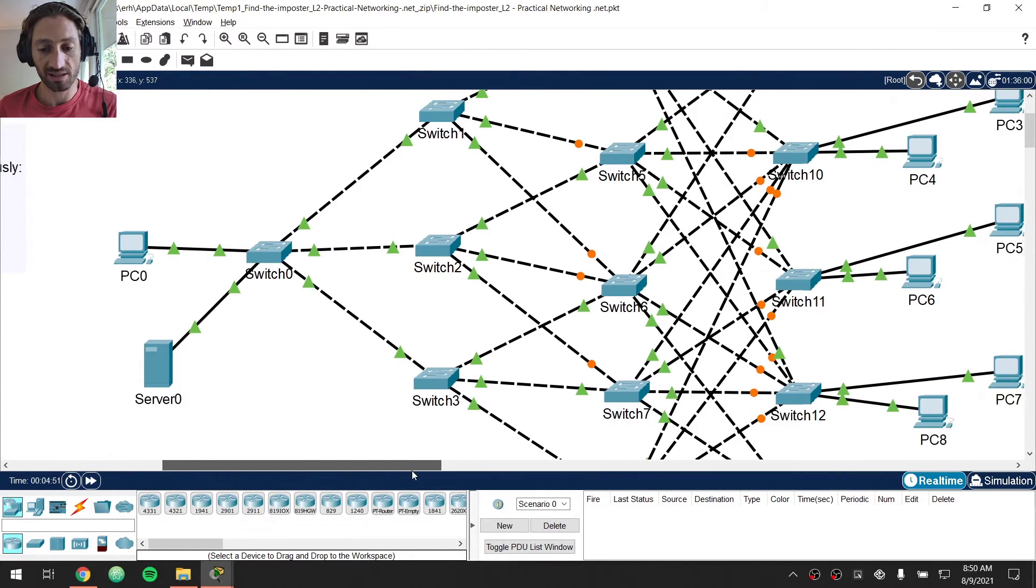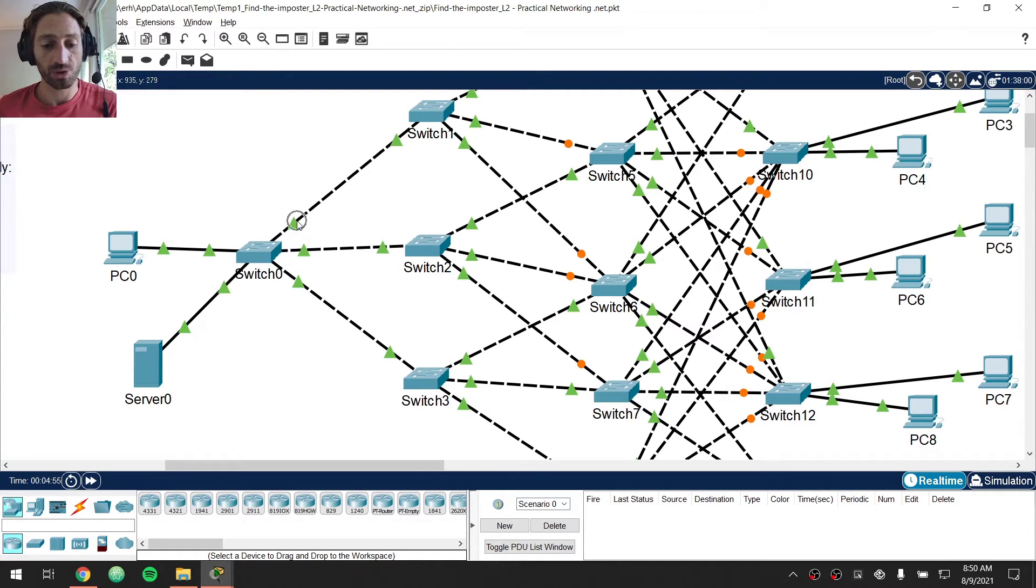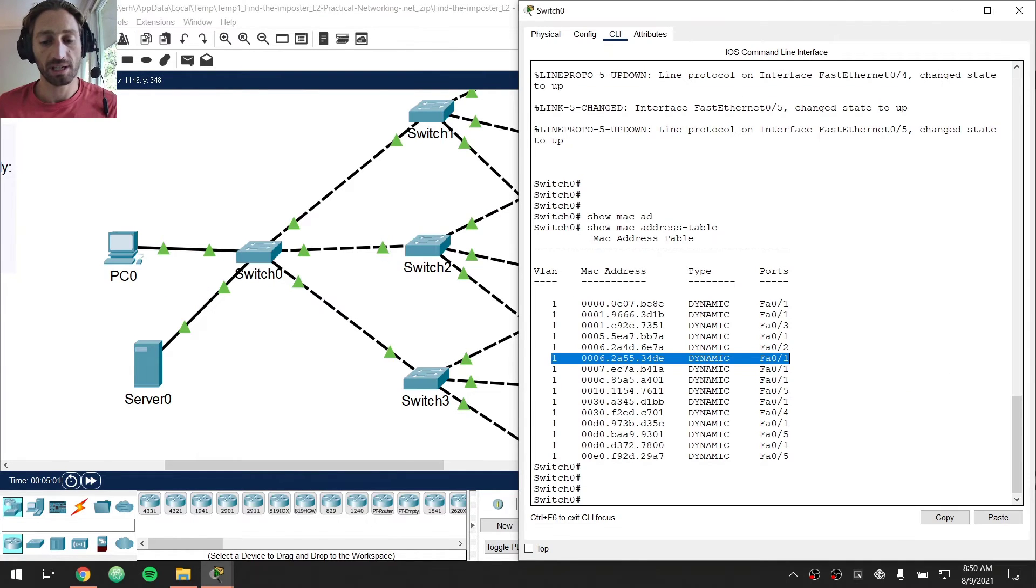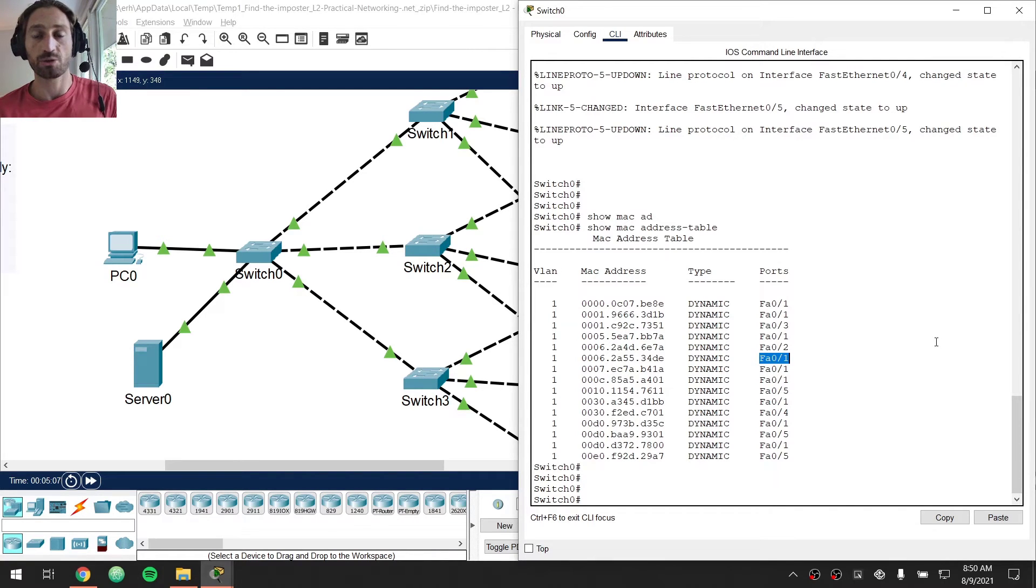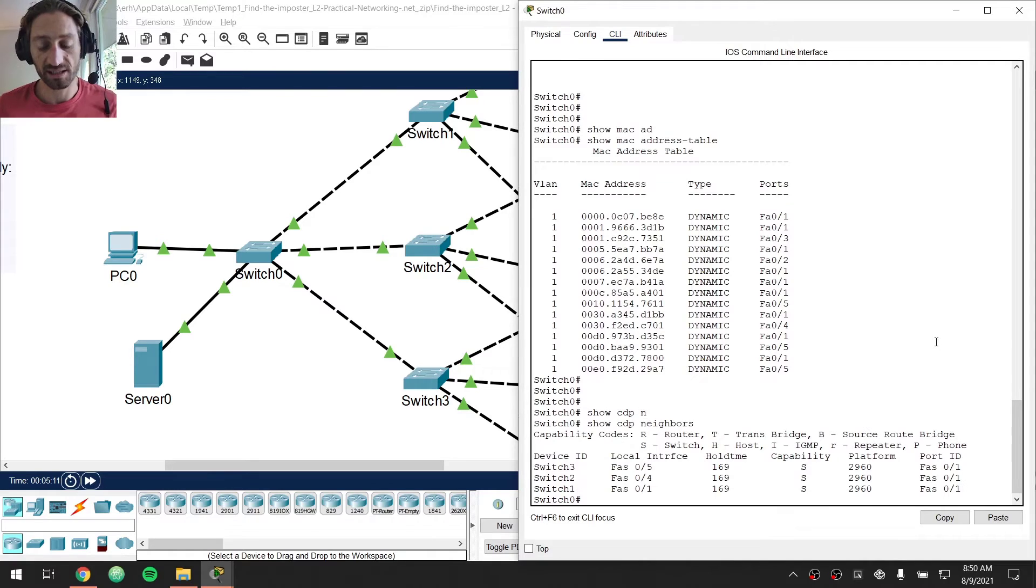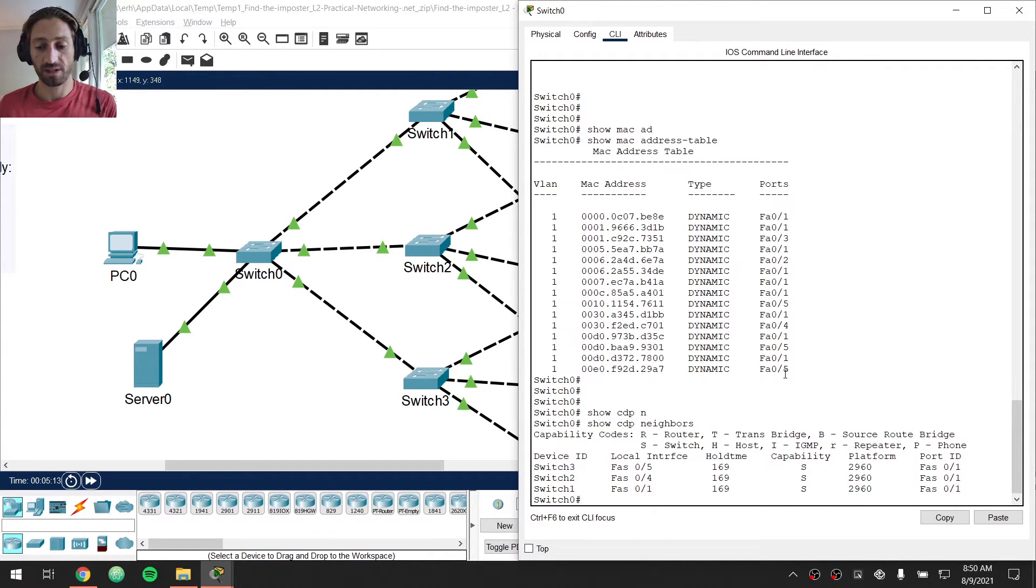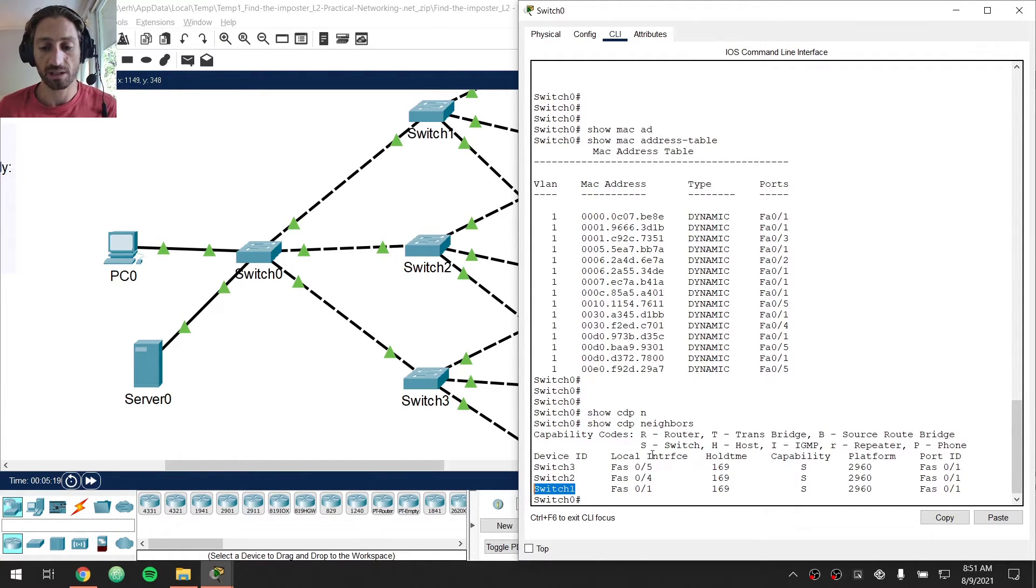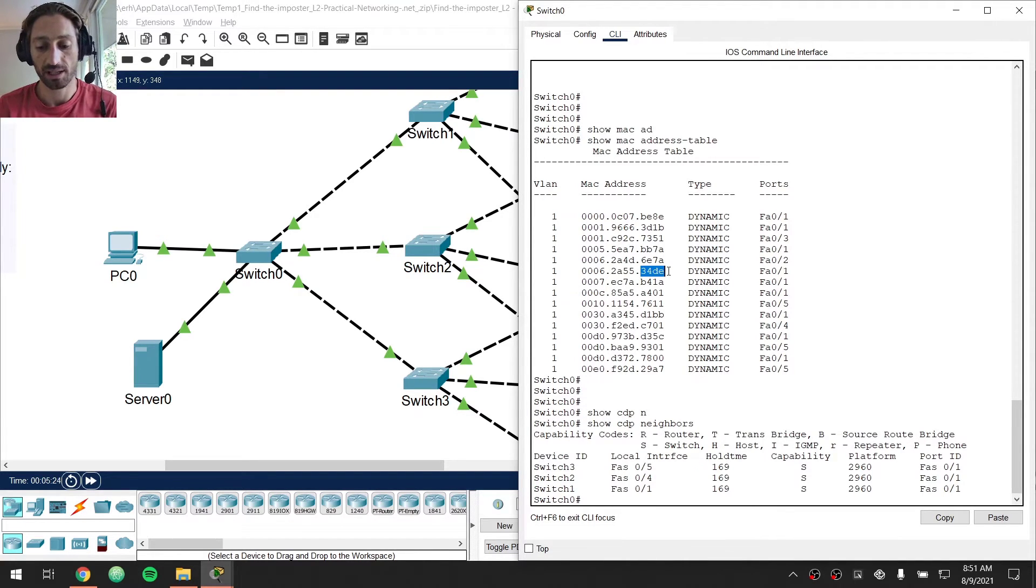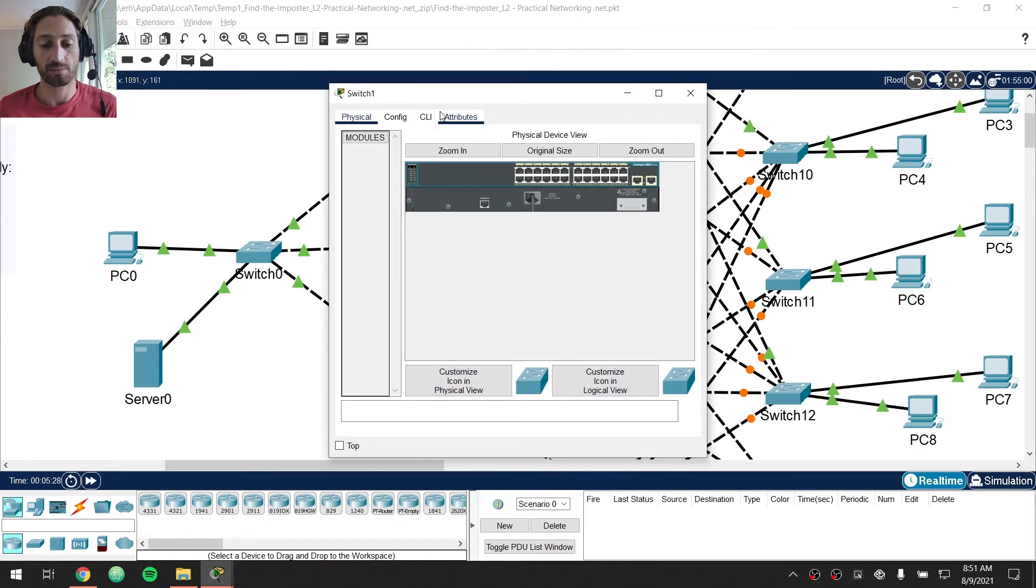So now what I want to do is figure out what is connected to switch0's FA01. Now obviously I could enable the interface labels in Packet Tracer but that's sort of skipping a step. In a real networking environment what you do is something like show CDP neighbor or if this was a non-Cisco environment you would use LLDP to figure out what exactly exists out switch0's FA01. So out switch0's FA01 is switch1 which tells me the next place that I'm going to look for this particular MAC address is going to have to be on switch1.